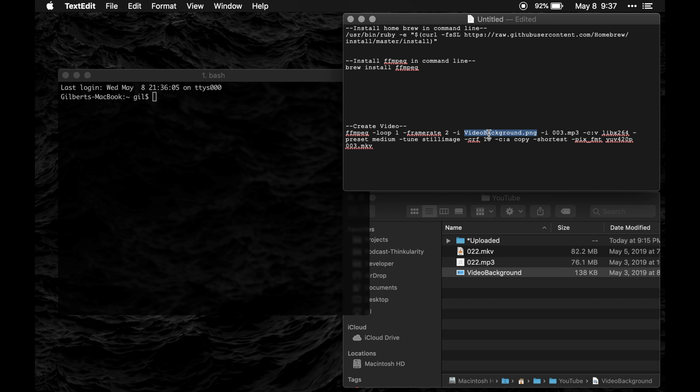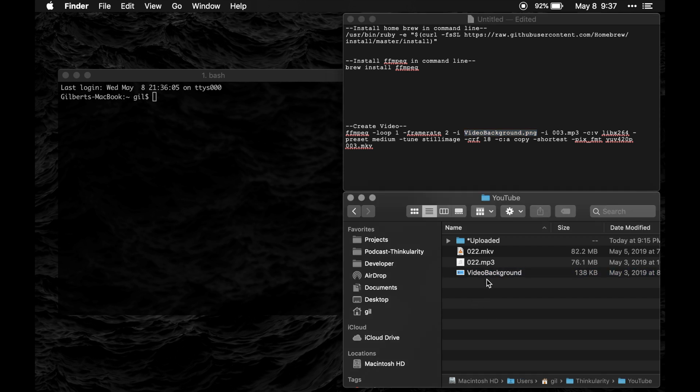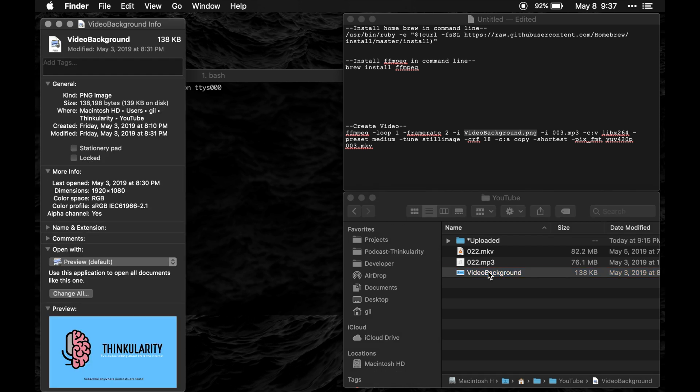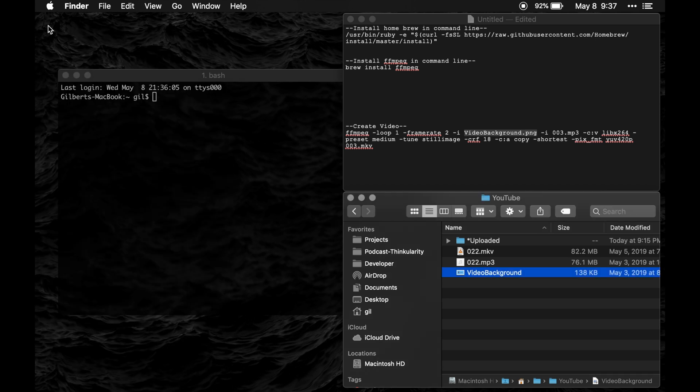Preferably the image would already be the size of a video that you want it to be which would be 16 by 9. The image that I have here is 1920 by 1080. So if you have an image that size that should work just fine.